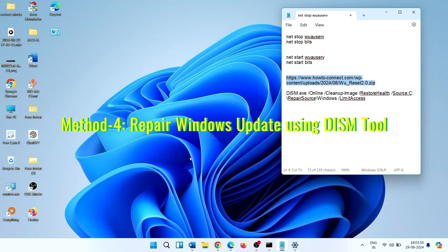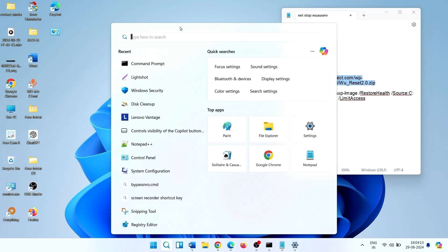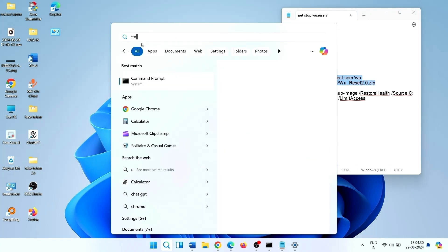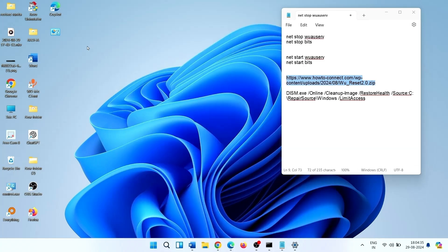Method 4: Repair Windows Update using DISM tool. Click on Search, again open command prompt as Administrator. CMD.